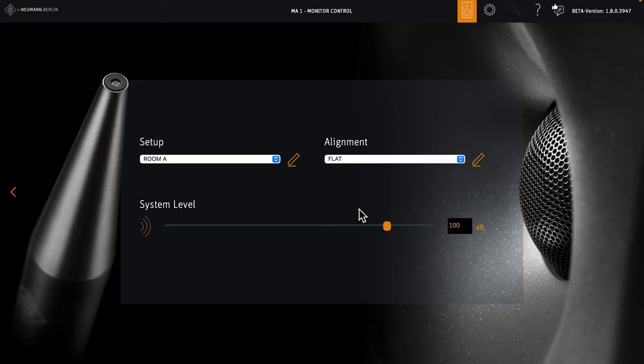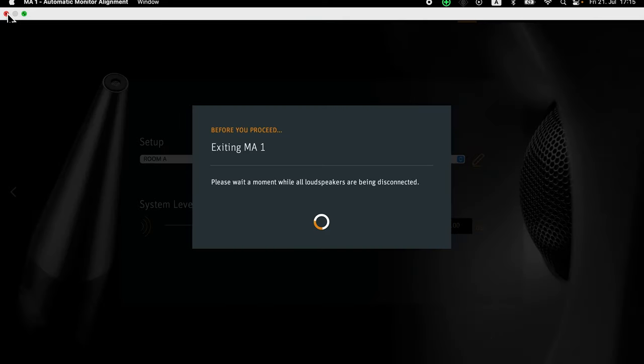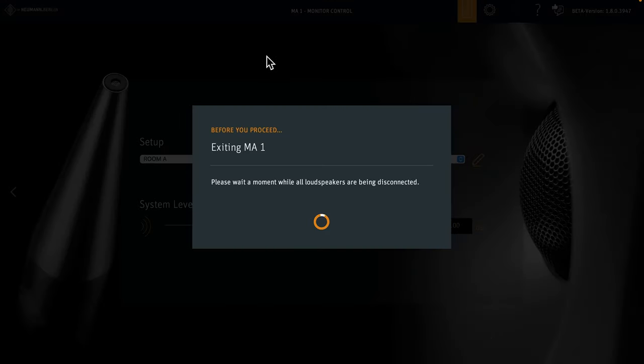If you want to, you can now edit the target curve by clicking the pencil symbol and create additional variations. But for now, we're happy. As you've seen, using MA1 multi-channel is fairly easy. The software guides you through the process to give you the best possible sound in your room for your immersive projects.